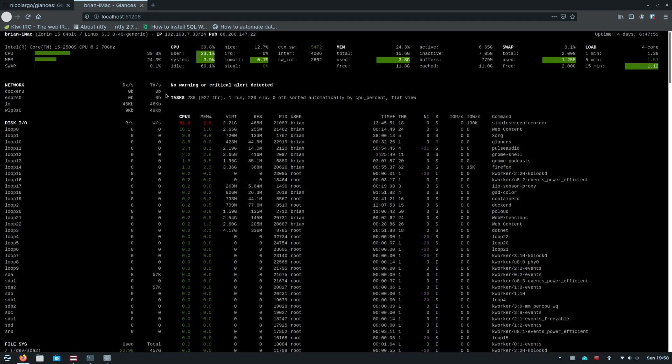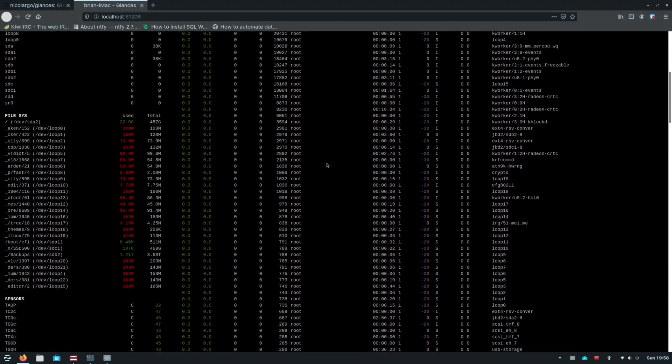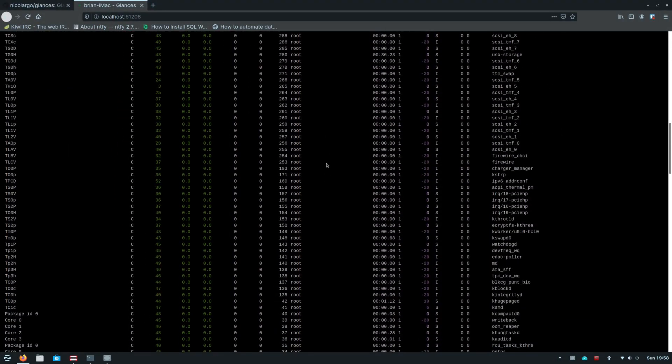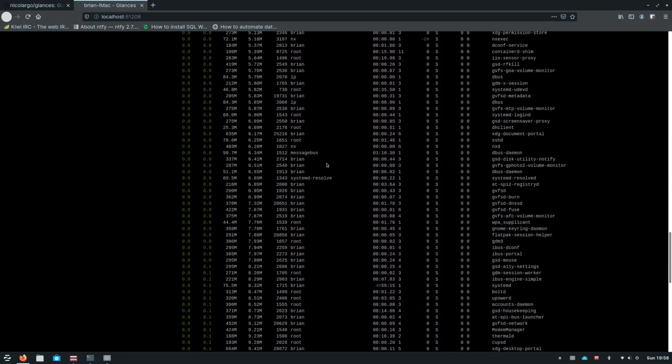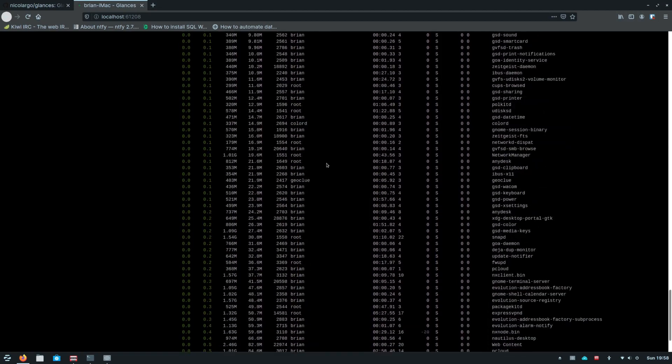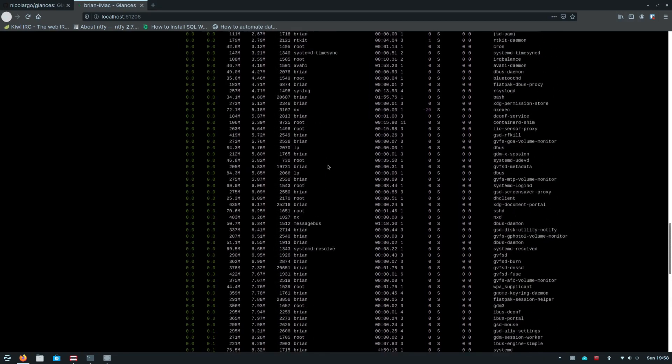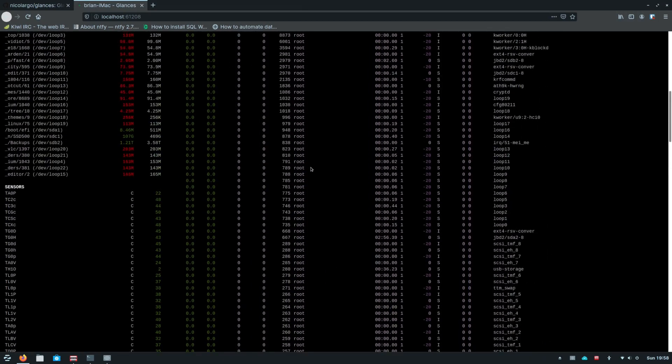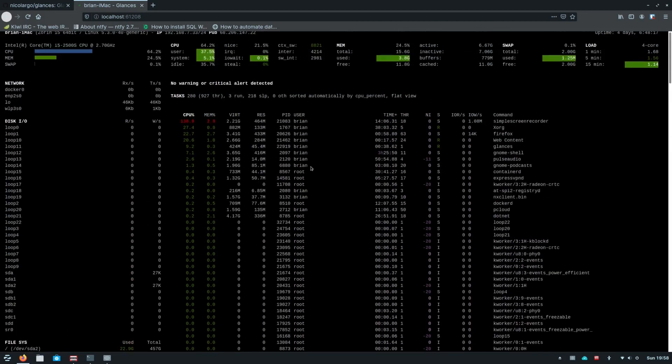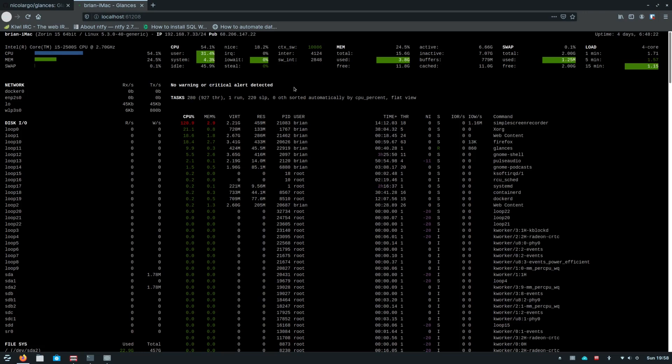Then we can also scroll here. So I could not scroll in the terminal, so there is a benefit to having this opened up in the web browser which is kind of nice. So we can see all of the information that's going on here with glances.